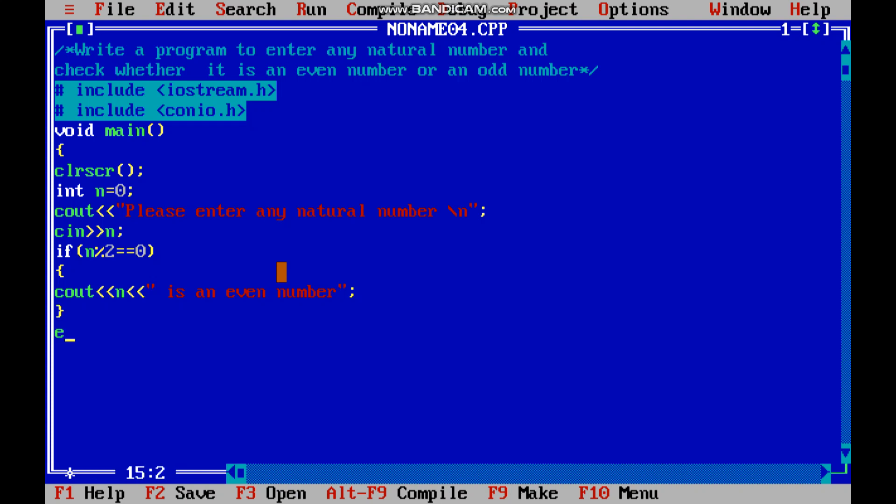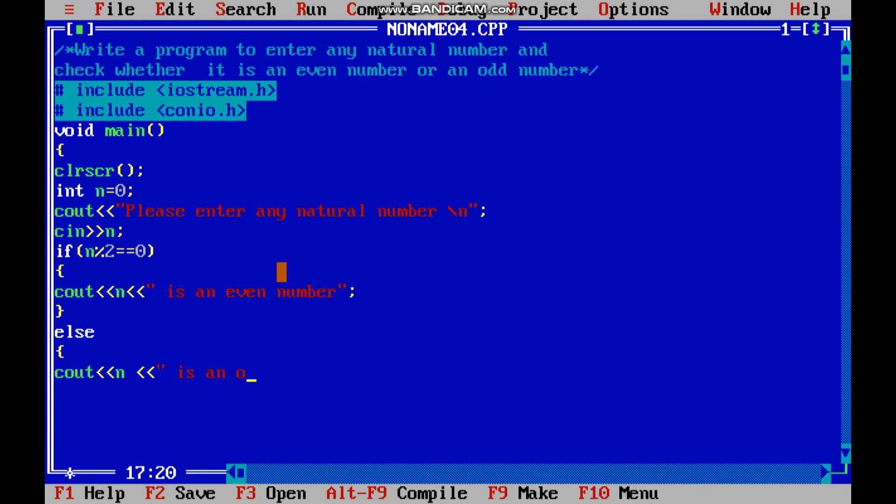If the condition is false, if n is not divisible by 2, then remainder is coming. So the next condition is c out. We will use curly bracket first, then c out. n is an odd number, semicolon, brace close curly brace, and then get ch.